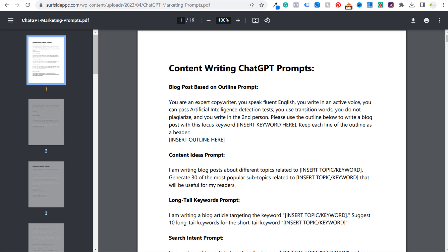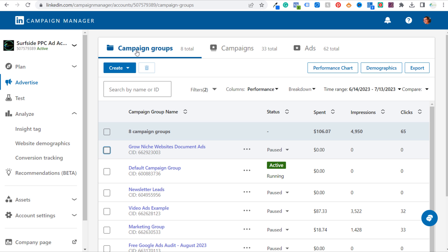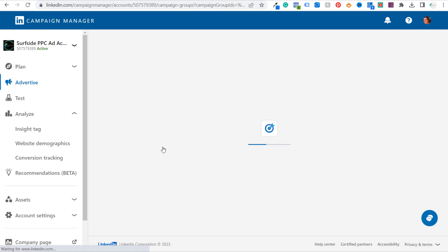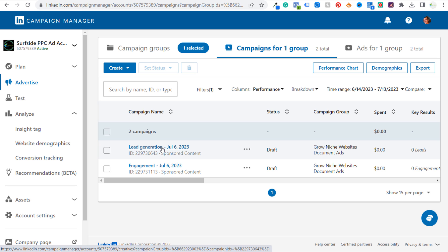Let's go over some of the different ad formats and objectives when creating LinkedIn campaigns. I already have a 'Grow Niche Websites — Document Ads' campaign group. You can create a new campaign group; I recommend using campaign groups depending on whatever you're promoting — create a separate campaign group and house all your campaigns within it. I've created a couple different campaigns: lead generation and an engagement campaign.